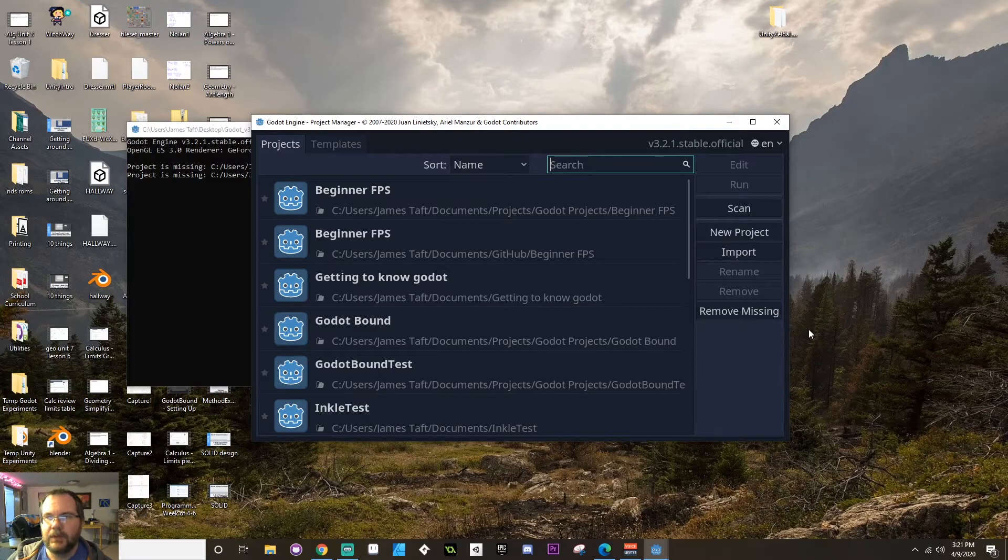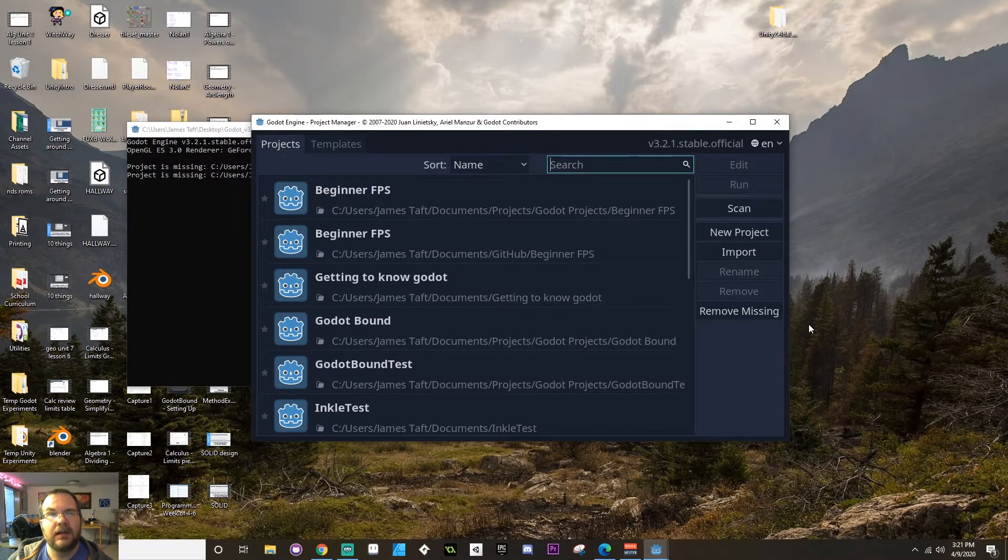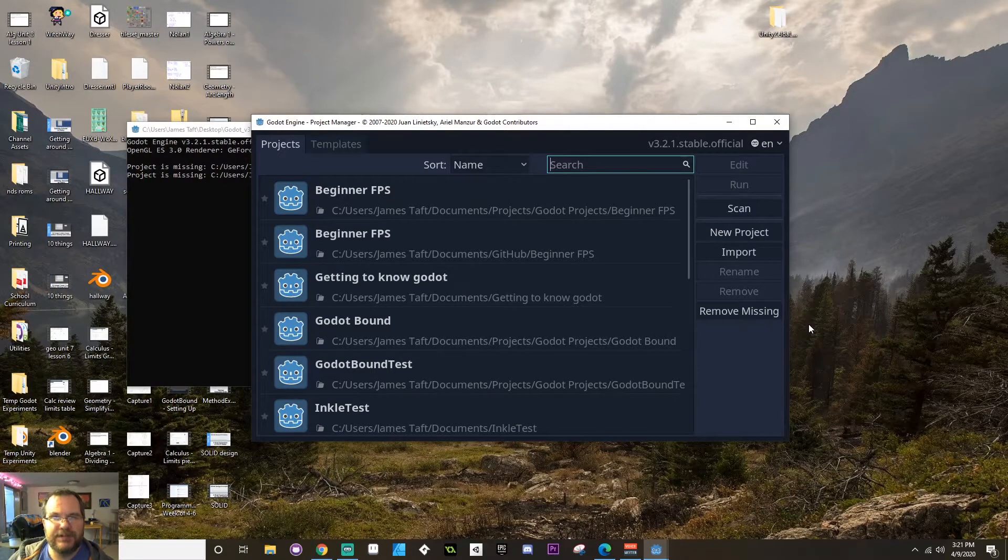All right, welcome. So today we're going to take a look at how Godot is set up, how to work your way around Godot, and how to set up a project for use.